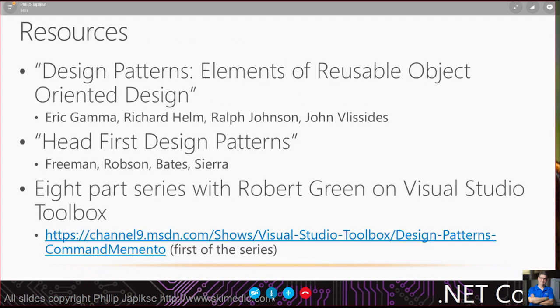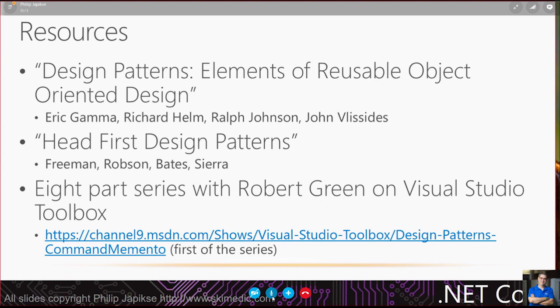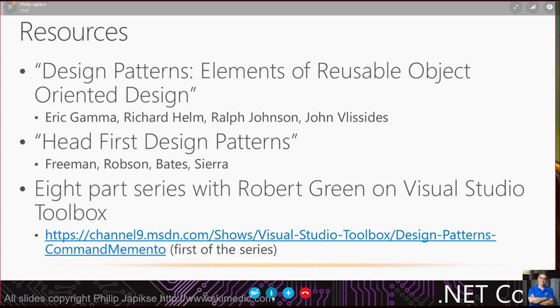I want to point you to some resources before we jump into code. There's the Gang of Four book, which everybody should own. My actually favorite book on design patterns is called Head First Design Patterns by Freeman, Robson, Bates, and Sierra. It's in Java, but that's okay. It looks just like C Sharp. And then also on Channel 9, Robert Green and I did eight videos on each of these design patterns going down into the nitty-gritty details.